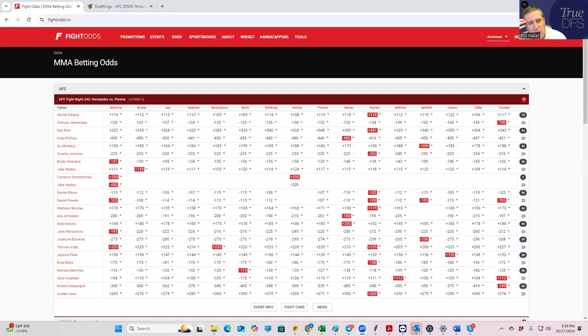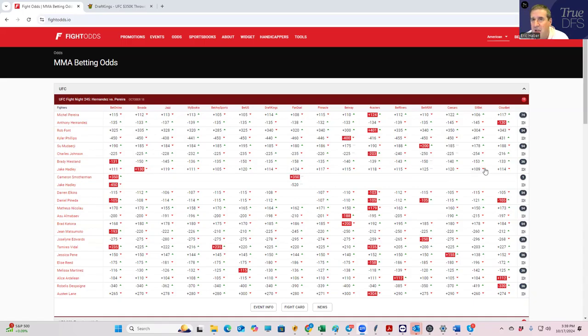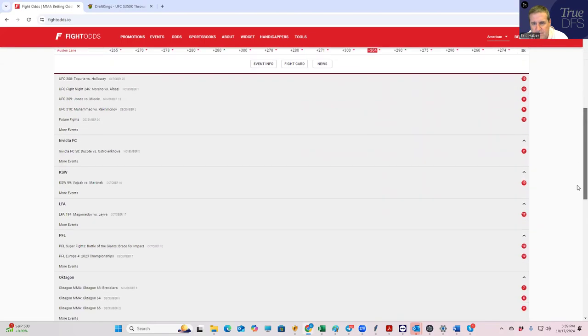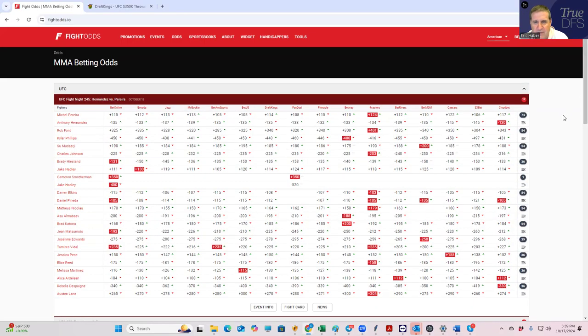We're not going to be doing too much on lineup construction. That's going to be for a separate video. It's just an announcement that those videos from here on are going to be for premium subscribers only on True DFS.